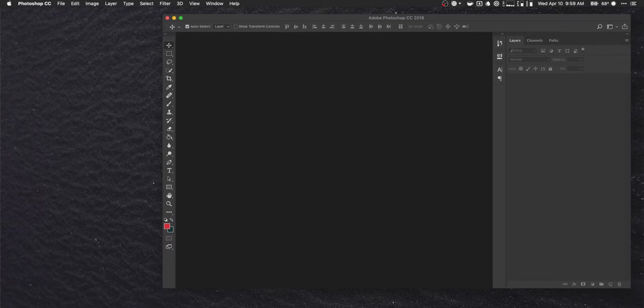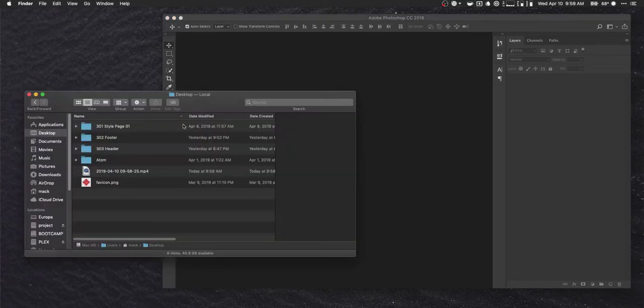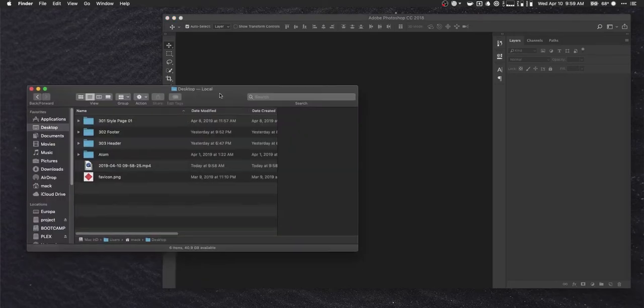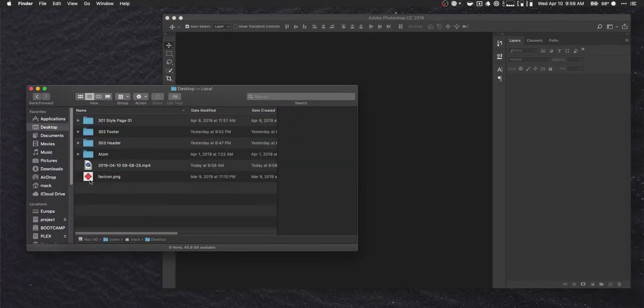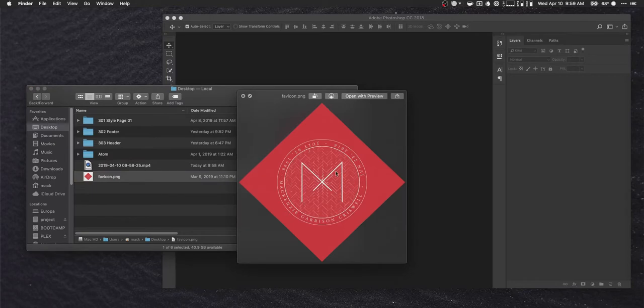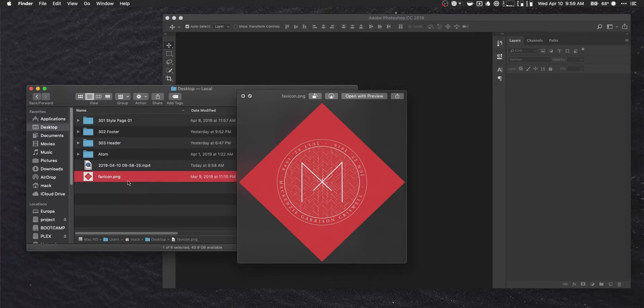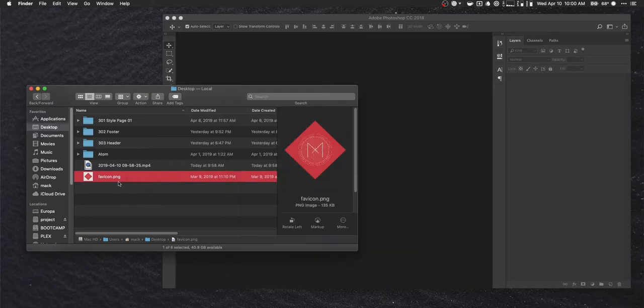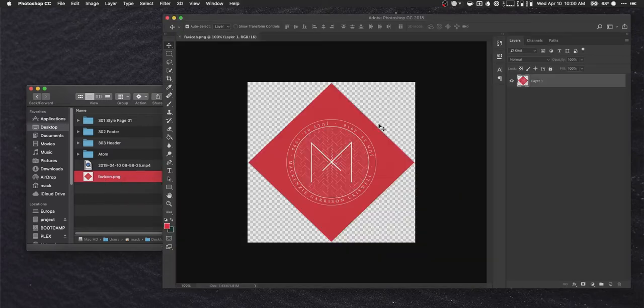And the next thing that we're going to need is an image that we can use as a favicon. So, this is what I've got. This is a 500x500 pixel logo, basically, and I've named it favicon.png. So, let's go ahead and drop this into Photoshop here.